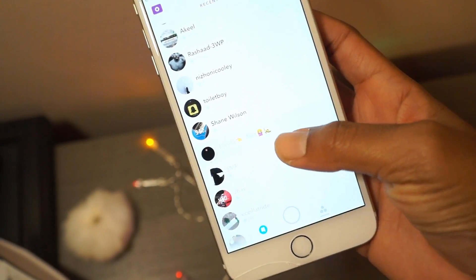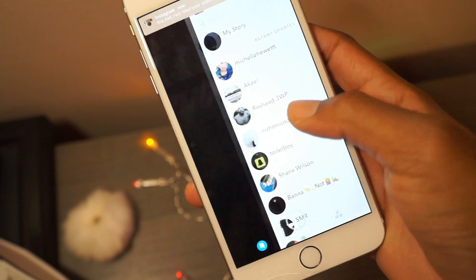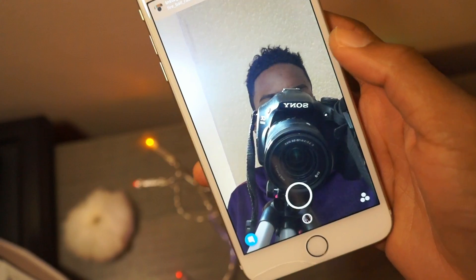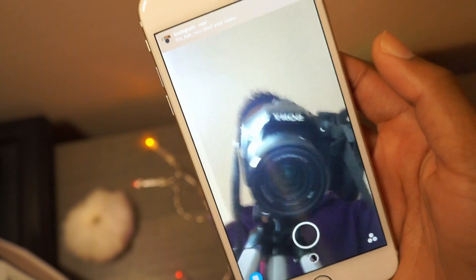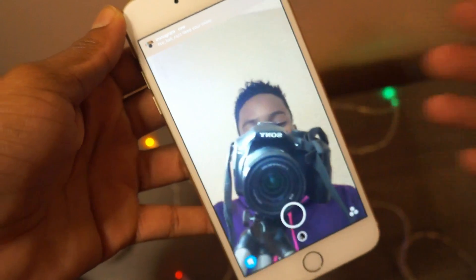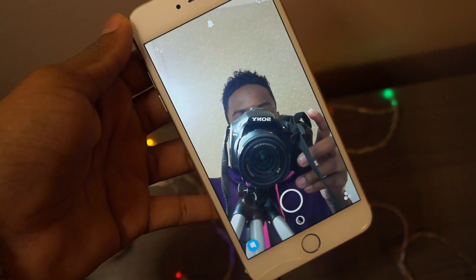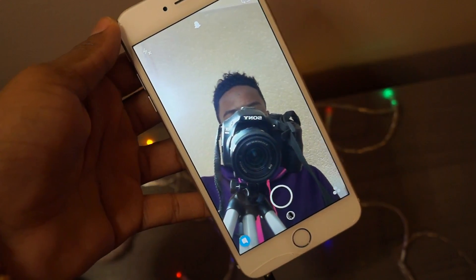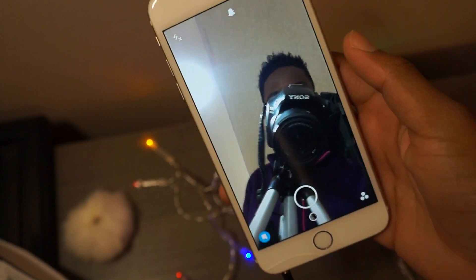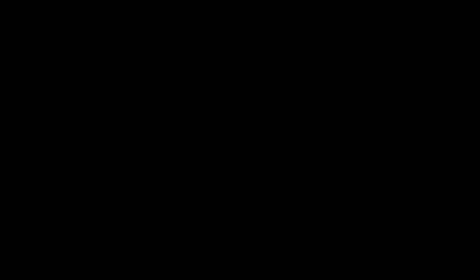Guys, remember: stay away from SnapPlusPlus, stay away from Phantom and all of those things, because nobody has really found a hack for Snapchat yet. So please stay away from all of that crap — and this is how you get logged back in onto your device.